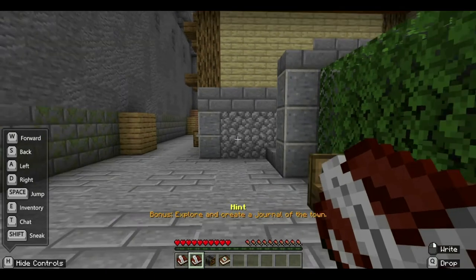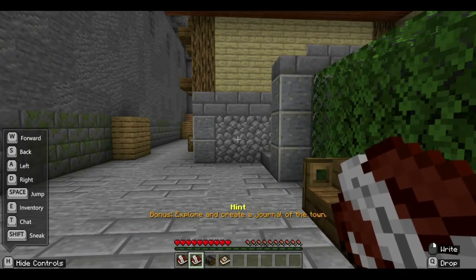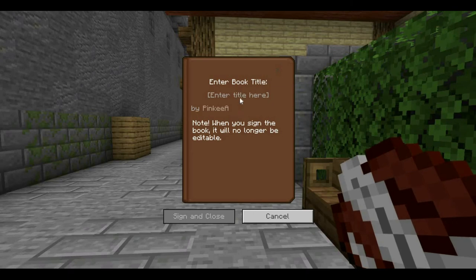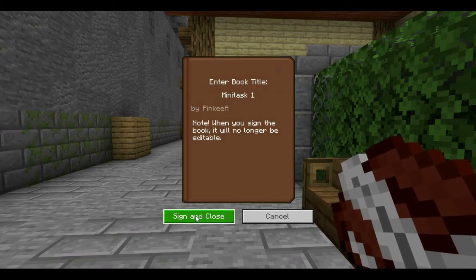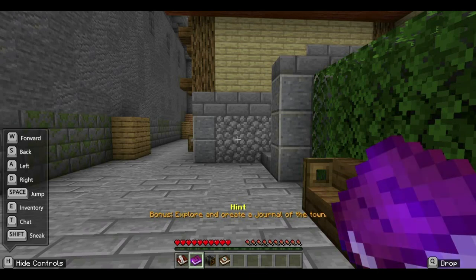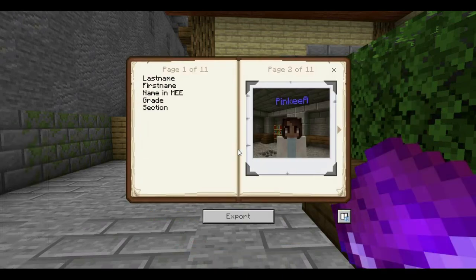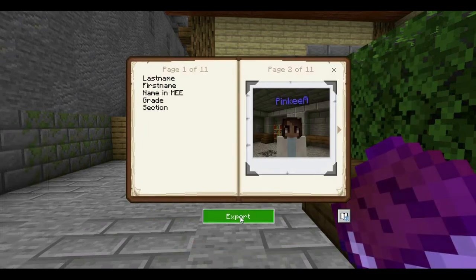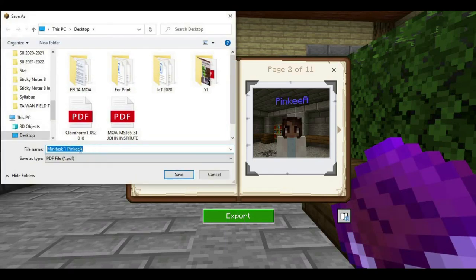Once you're done with your book and quill, click it again to open it, then click 'Sign.' Put your title — for example, 'Task One.' Click 'Sign and Close.' There's no going back once you sign and close. Notice it turns purple and glowing, meaning it's done — you've created the journal. Open it again by right-clicking and click 'Export.' Save it as PDF — it will save to your desktop. Enter the title, for example 'Task One by Pinky.'